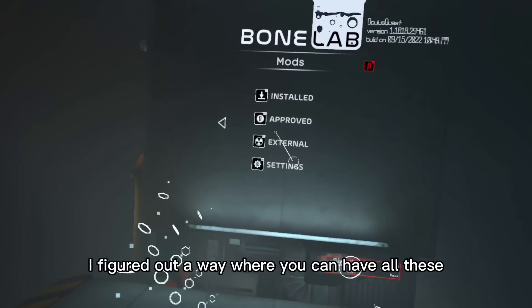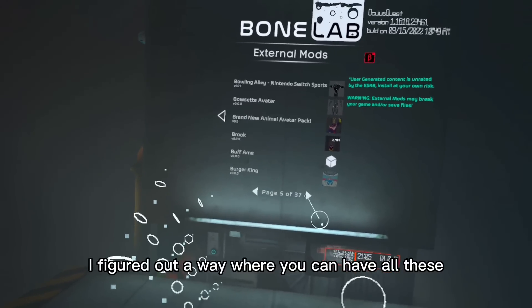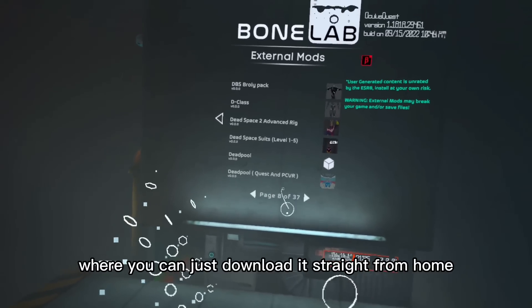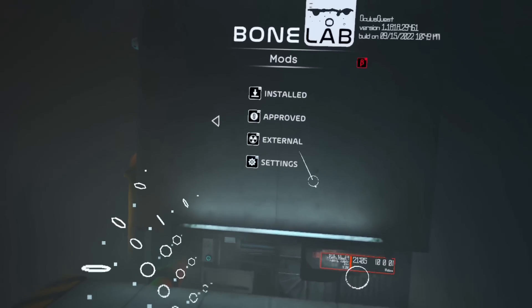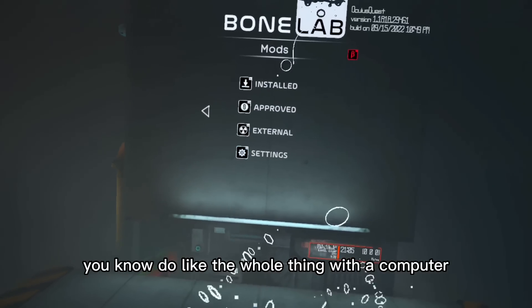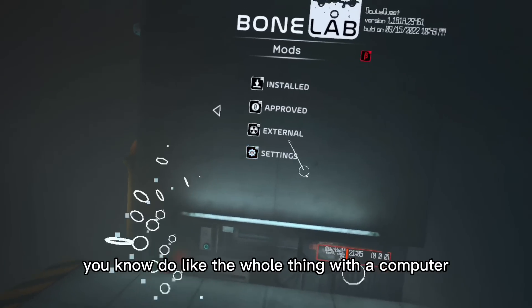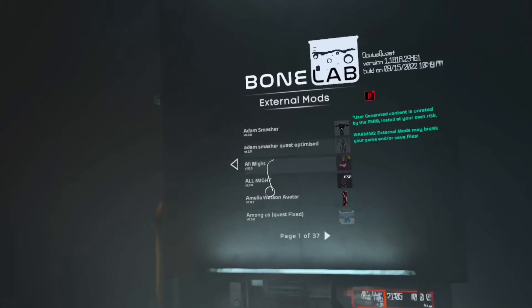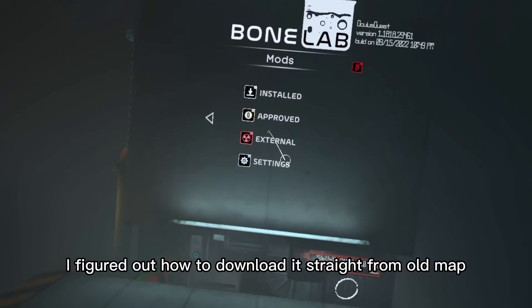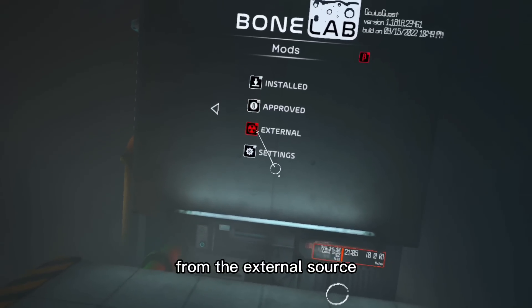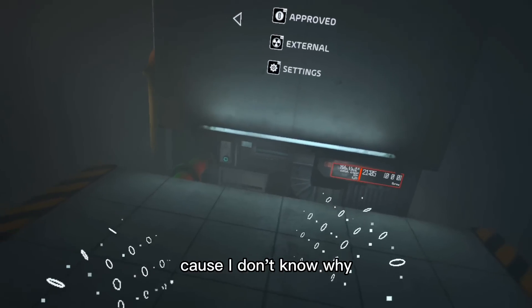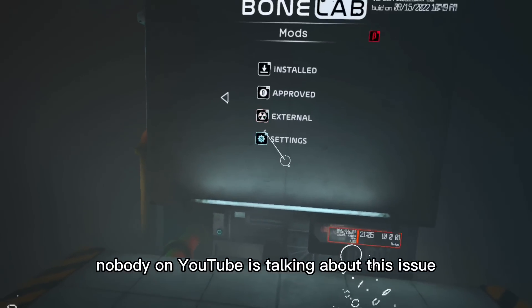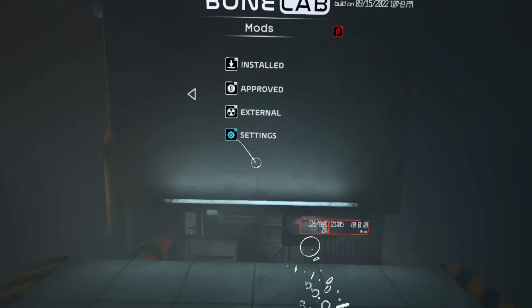I figured out a way where you can have all these where you can just download it straight from BoneLab instead of having to do the whole thing with a computer and all that. I figured out how to download it straight from BoneLab from the external source. I'm going to show you guys how because I don't know why nobody on YouTube is talking about this issue.